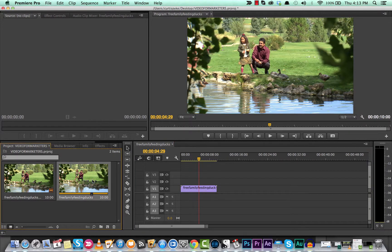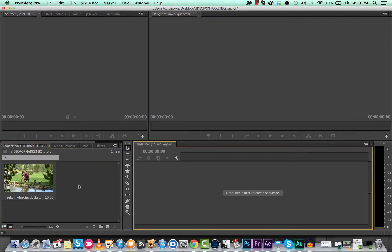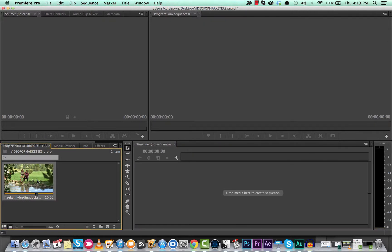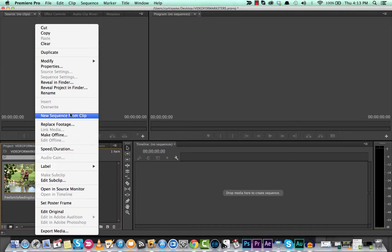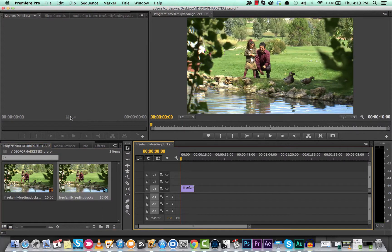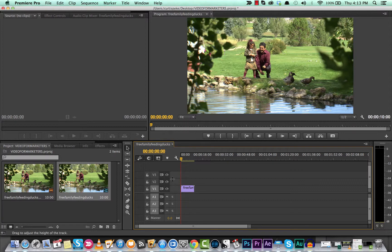Now there are different ways to do it, so I will show you the other two. I'll delete that. The second one is you can right click or double click on your Mac, whatever you want to call it, and in the drop down menu you will see new sequence from clip. Bang! Done.